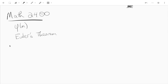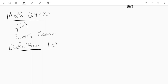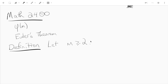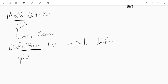First, let's define it. I'm going to check your work to see if you do it before me on Thursday. Let M be... and let's define phi of M to be the size of U of M.